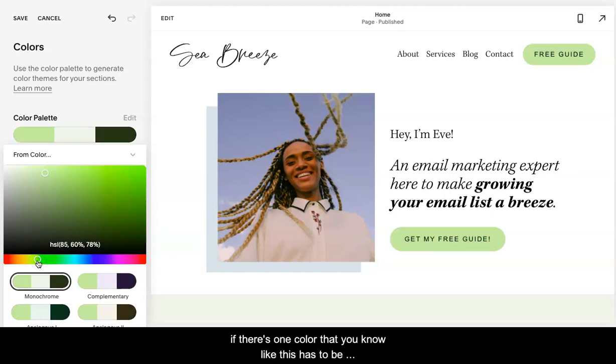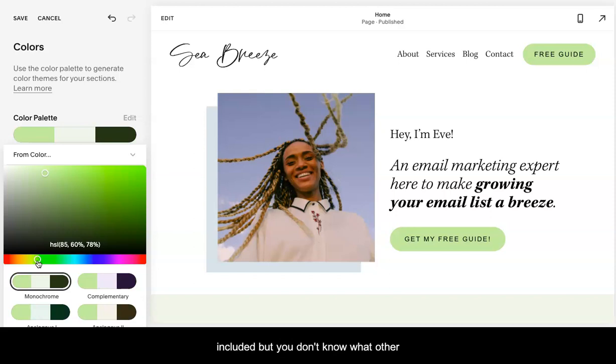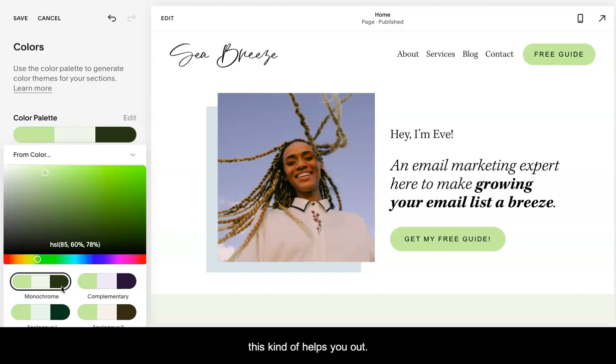If there's one color that you know, like this has to be included, but you don't know what other colors would look good in that palette, this will kind of help you out.